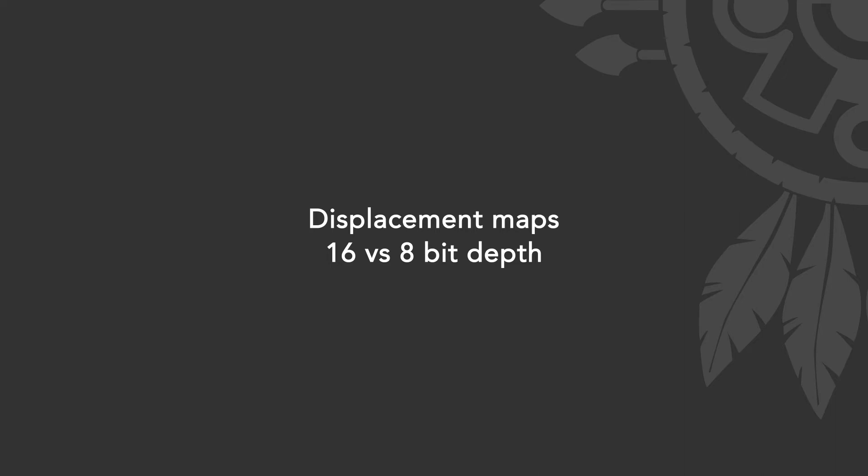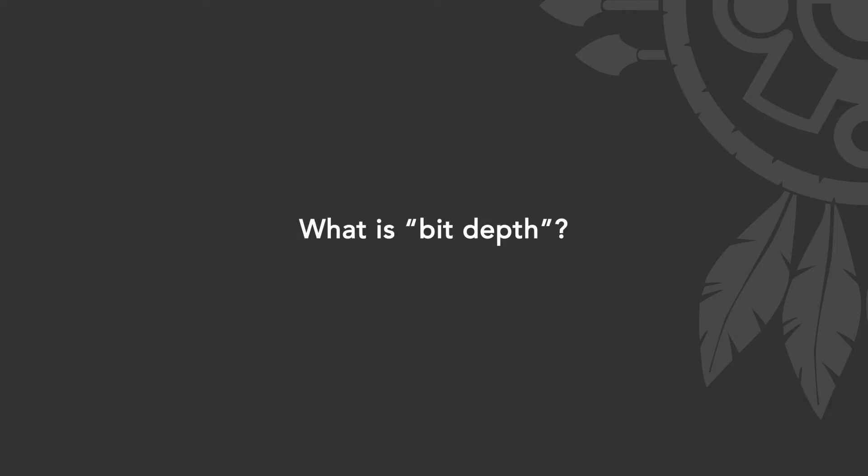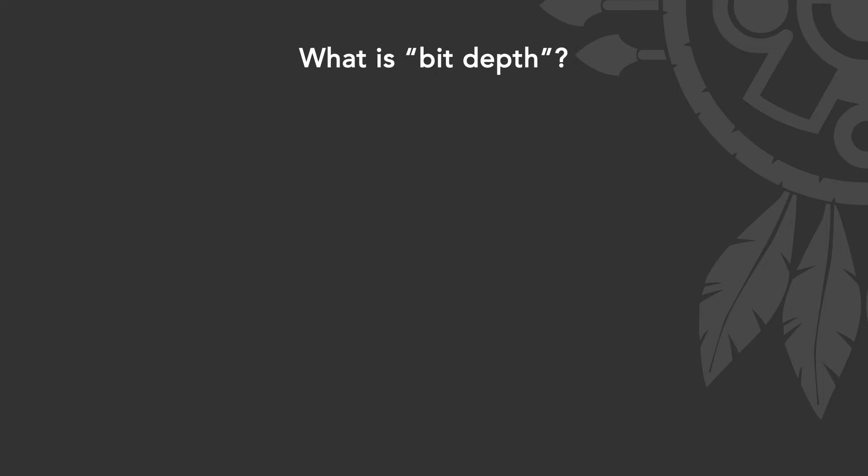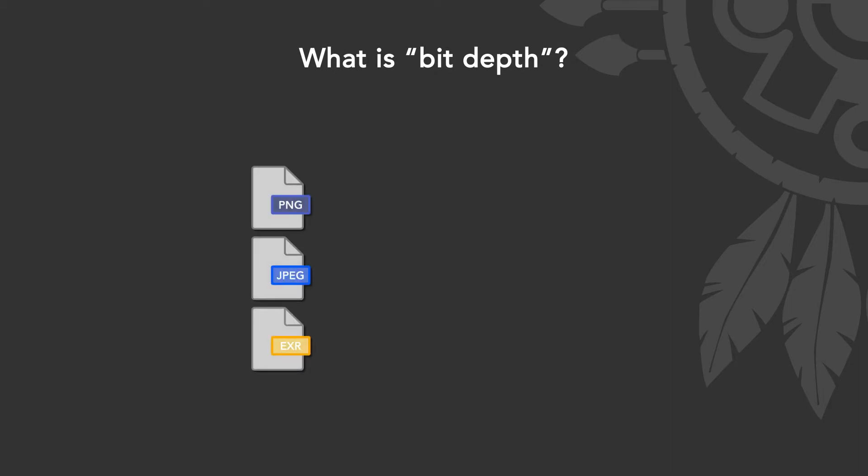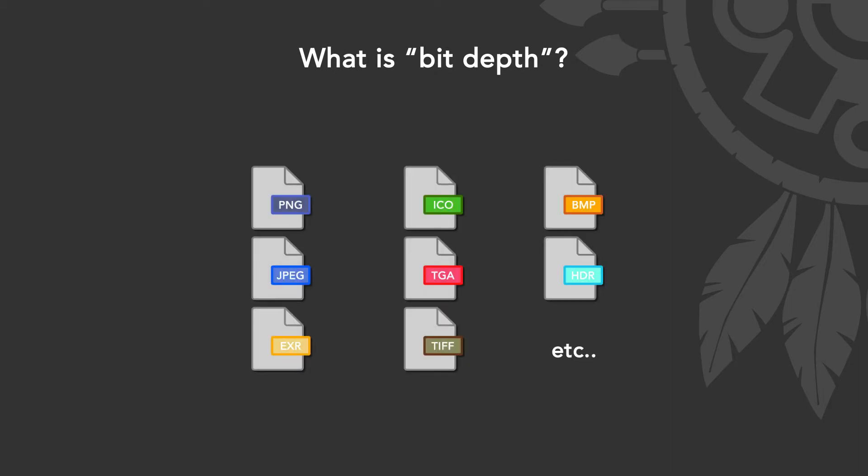But first, we need to know what bit depth means. If we oversimplify how image files work, no matter the format—png, jpeg, exr, etc.—they will end up saving color pixels.